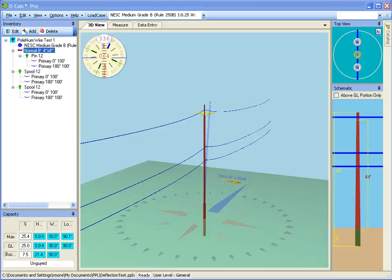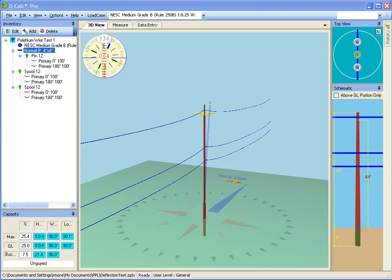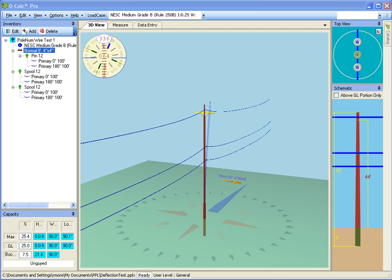In this video, we're going to discuss the basics of working with the 3D view in OCalcPro. The 3D view gives you a general overview of your pole and shows you the relative geometries and how the pole looks in the real world. It gives you feedback about the current status of the pole: what's the worst wind direction, what's the current deflection, what's the magnitude of that deflection, and so on.